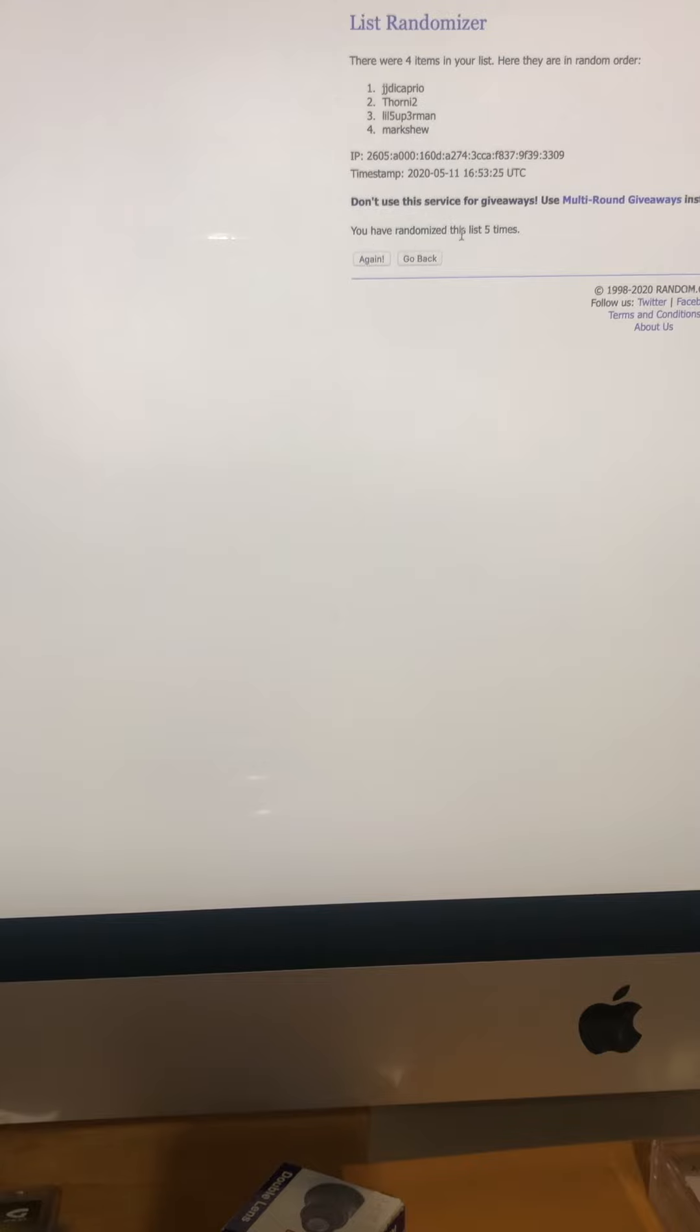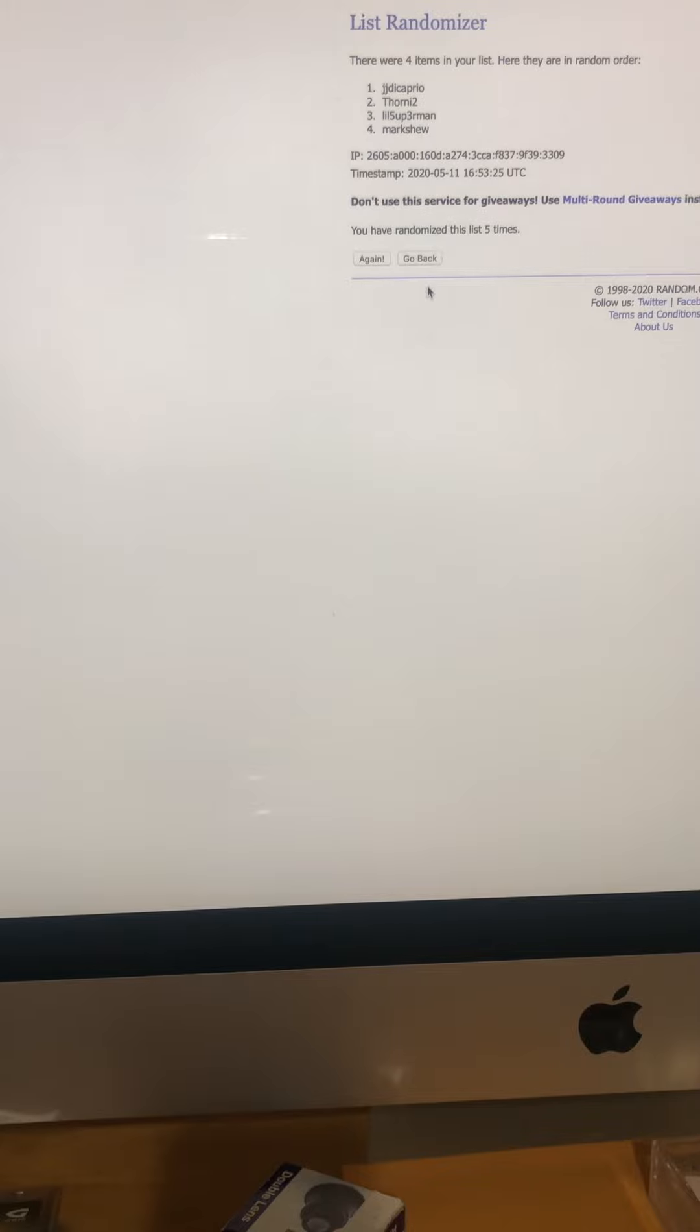So you have your randomized list: Jaded Caprio, Thorny, Little Superman, and Mark Shoe. So that's the draft order and I'll post this video. We'll take it from there. Thanks for watching.